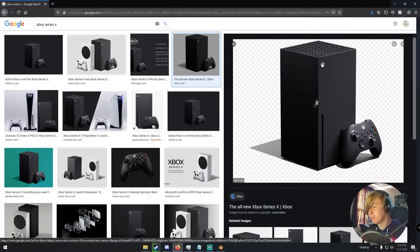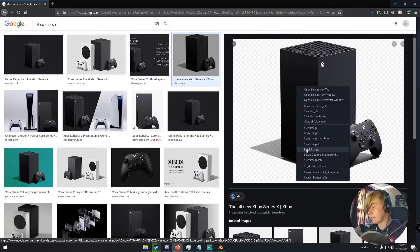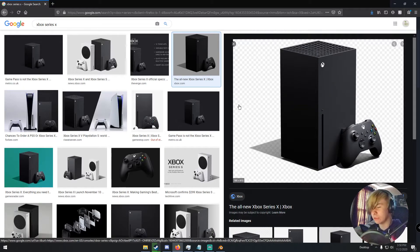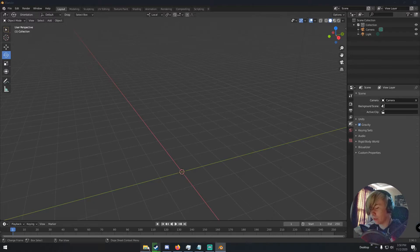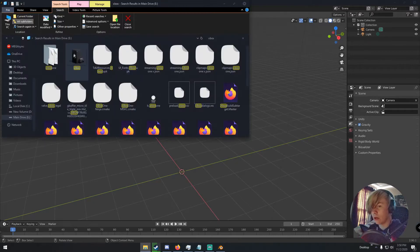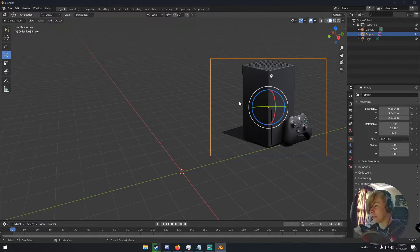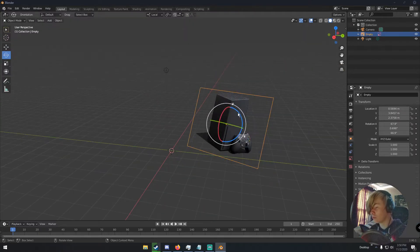First thing we're going to do is find a reference image of the Xbox Series X. Just right-click and save the image to your computer somewhere you can find it. Then go back into Blender — I have mine saved as Xbox PNG — and just drag it in, and so this is our little reference right here.